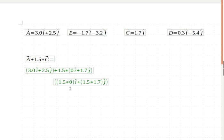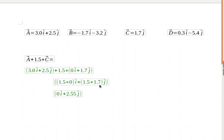And when I simplify those things, well, 1.5 times 0 is 0. So 1.5 times 1.7, put that in my calculator, that gives me 2.55j.